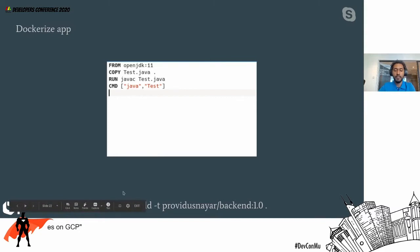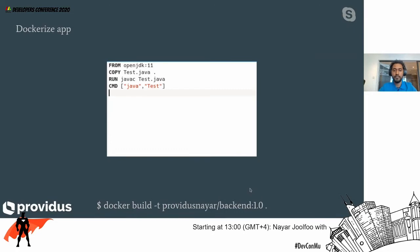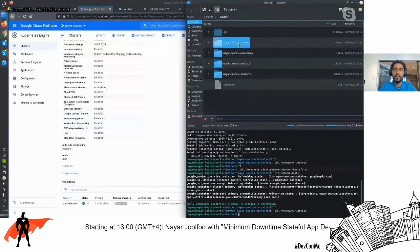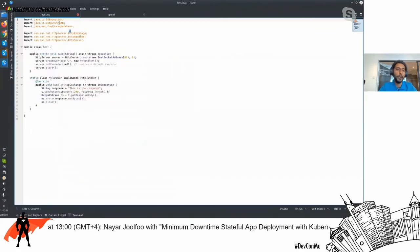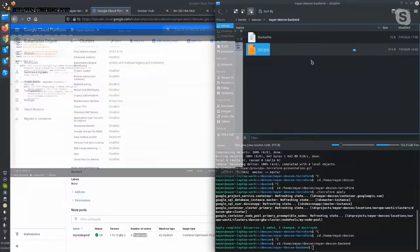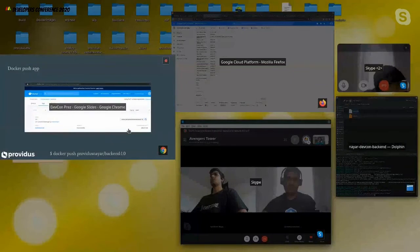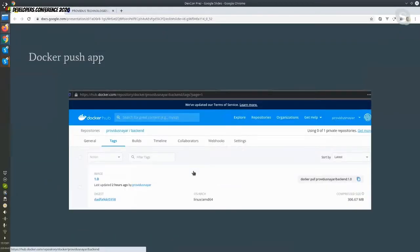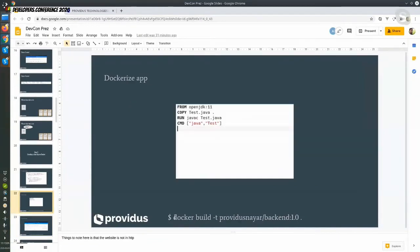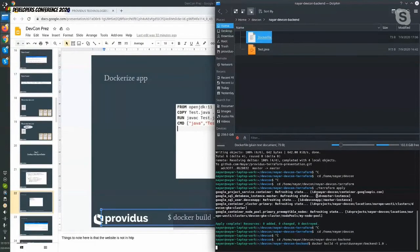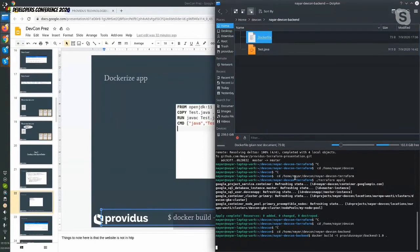We build it using the command below: Docker build providence-backend-01. Let me show you how it is inside this folder. As you can see, we have just these two files: the Java file and the Dockerfile. Just these two. We run the Docker build command in this folder and it builds your Docker container.